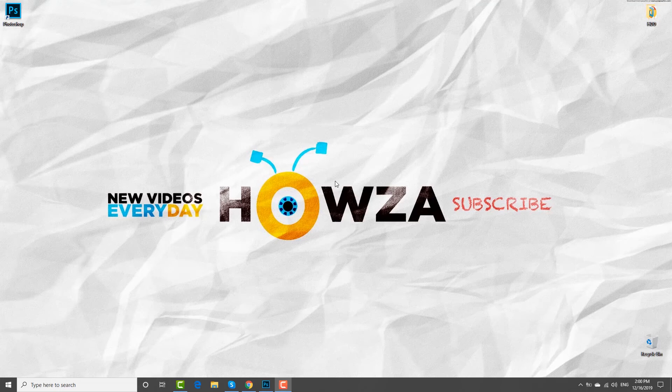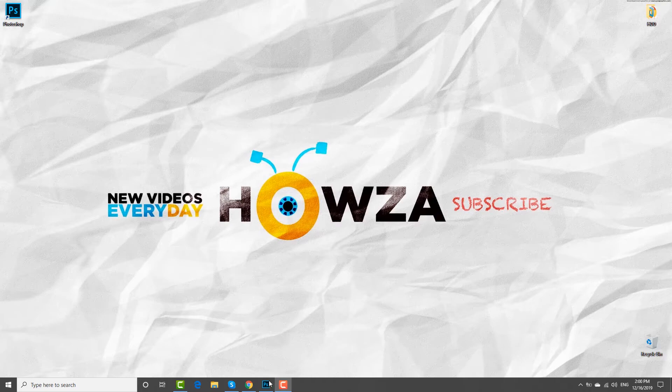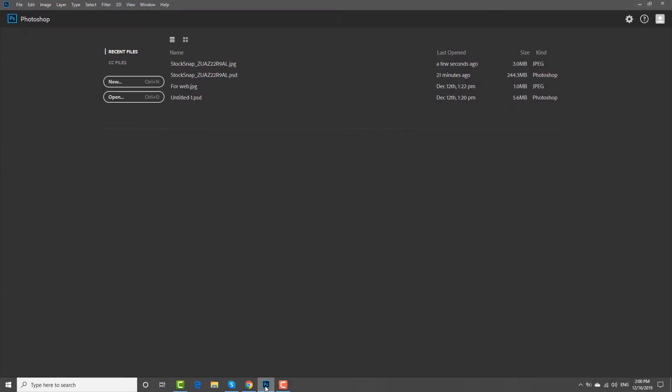Hey! Welcome to Hauser Channel! In today's video, we will show you how to change the color of clothes in Photoshop.